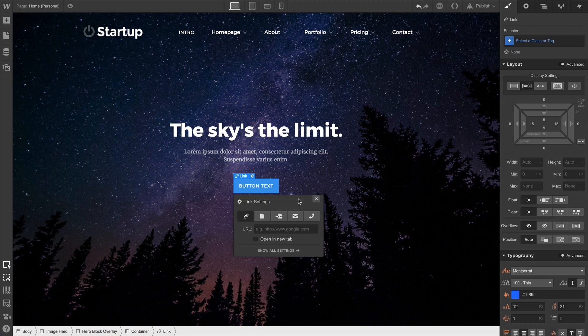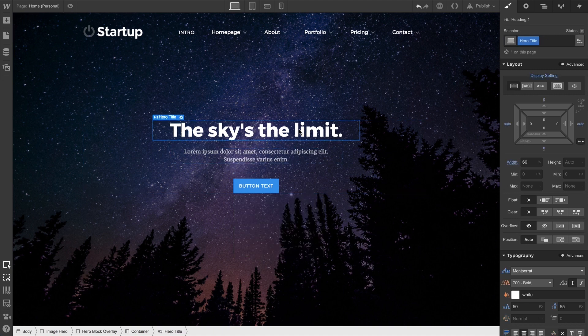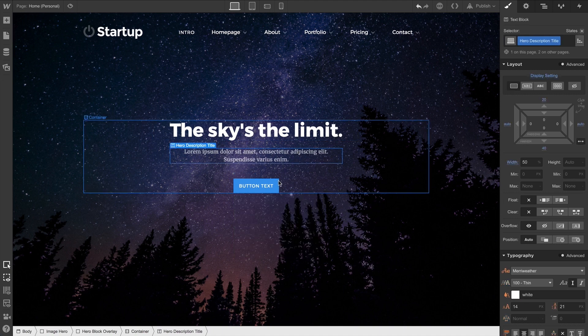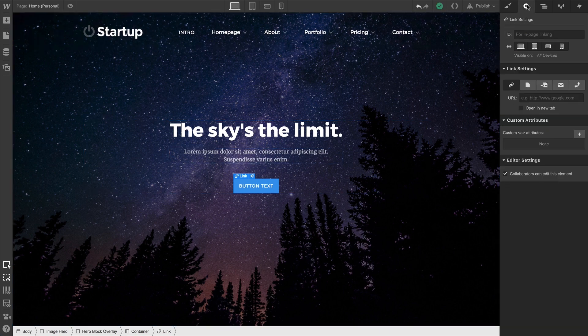Again, that's just an option. Maybe you're working on layout right now and you'll come back. You can move on with your work and access these link settings at any time by selecting the button and pulling up the Element Settings panel.